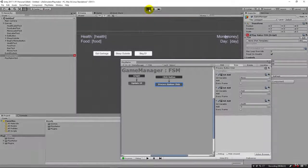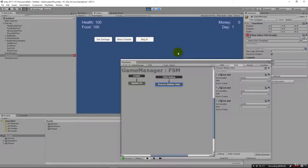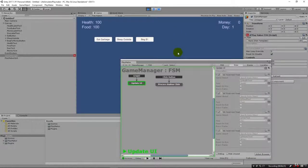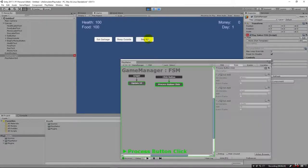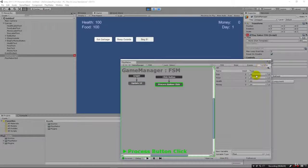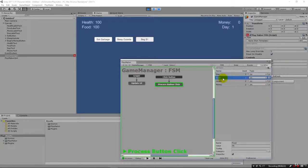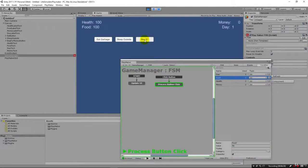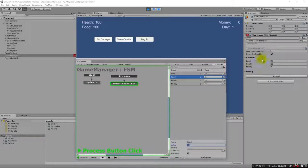Let's run it again and click beg for a dollar. If we go over to our variables we can watch them update — food for example is at 95, and as I hit the button it goes to 90, then 85, and so on. You can actually see them updating out here in the inspector as well.